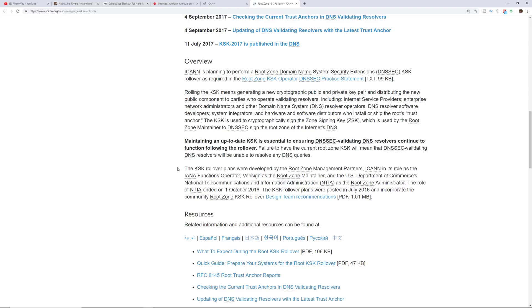So basically what this means is that DNS, which stands for domain name servers, that's when you type out a domain name. So in this case it's ICANN.org. But ICANN.org is actually the domain name and that's translated into an IP address.